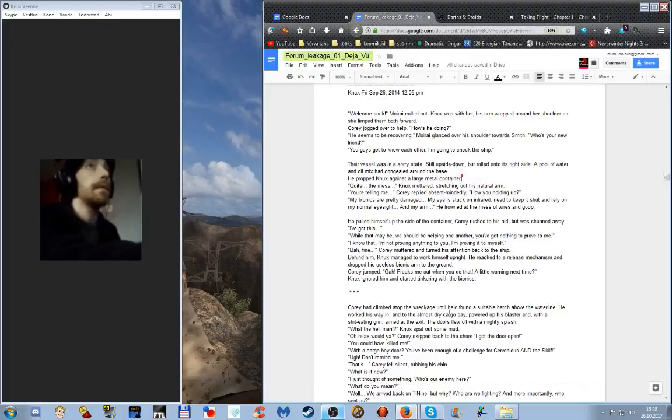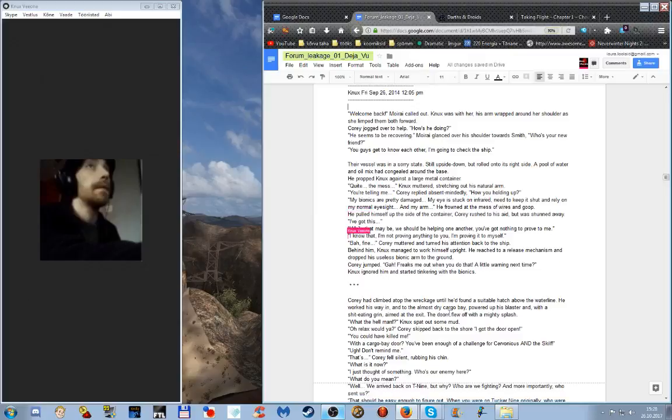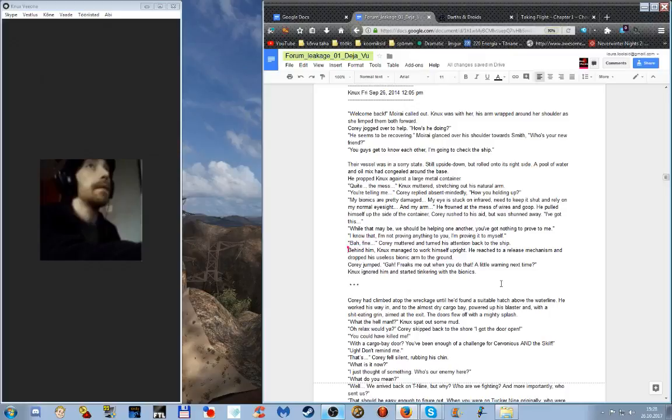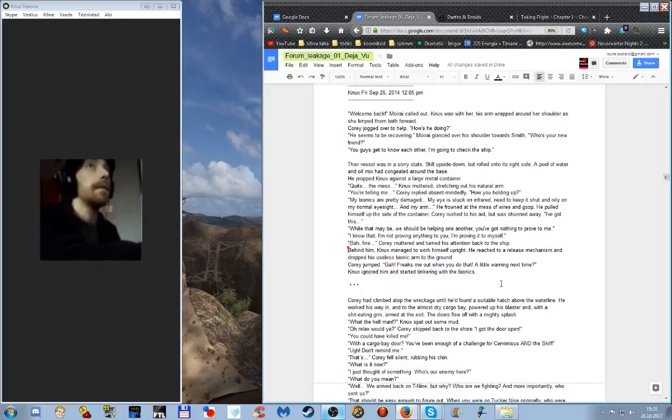Quite the mess, Nux muttered, stretching out his natural arm. You're telling me, Corey replied absent-mindedly. How you holding up? My bionics are pretty damaged. My eye's stuck on infrared, need to keep it shut and rely on my normal eyesight. And my arm - he frowned at the mess of wires and goop. He pulled himself up the side of the container. Corey rushed to his aid but was shunned away. I've got this. Let's pull this together. Well, maybe we should be helping one another. You've got nothing to prove to me. I know that. I'm not proving anything to you, I've proven it to myself. Fine, Corey muttered and turned his attention back to the ship. Behind him, Nux managed to work himself upright. He reached for a release mechanism and dropped his useless bionic arm to the ground. Corey jumped. Gah! It freaks me out when you do that. A little warning next time.